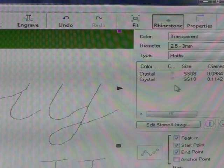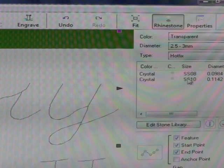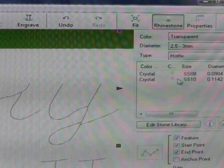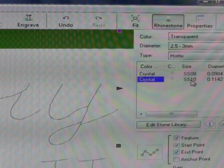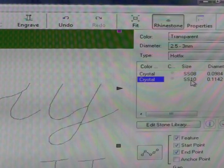Next step is we have two choices here and the difference is the size. Our stones are SS10, so select that button.